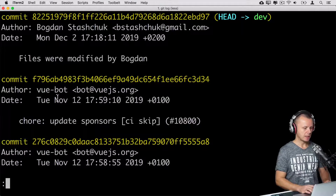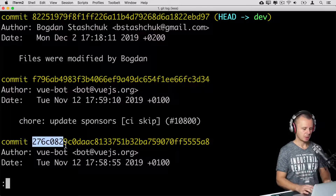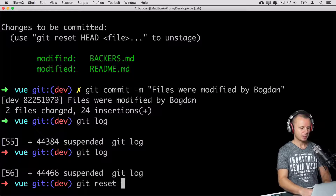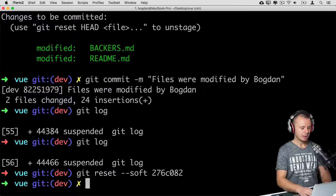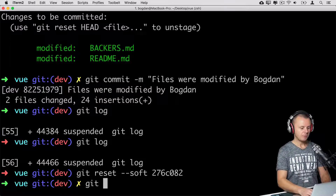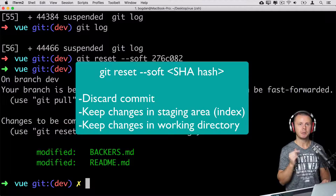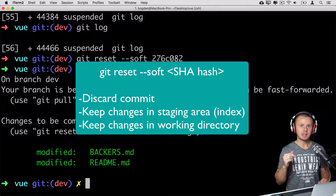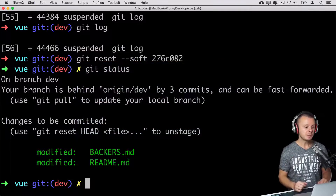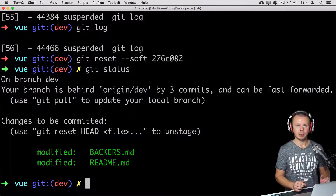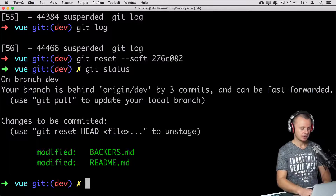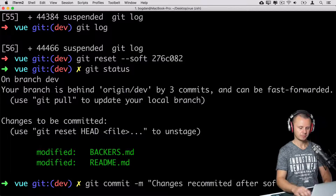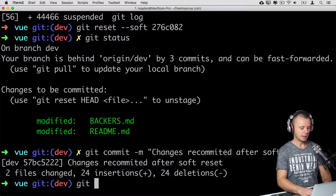Now let's try the soft option. Looking at history again, let me reset back to an earlier commit — note that reverting is a different operation we'll cover later. Let me copy the hash and enter git reset --soft, then paste the hash and press enter. Now I see changes in my repository, and git status shows two files ready to be committed. With soft mode, git discards only the commit in the git repository, but changes are kept in the staging area, so I can simply create another commit immediately.